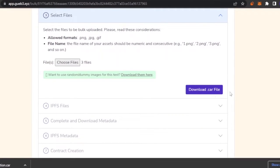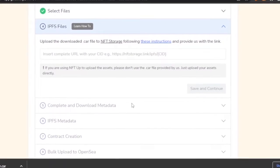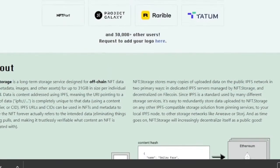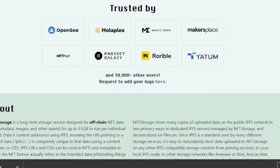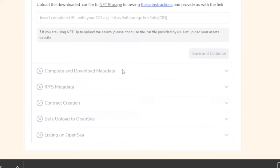I'm clicking on 'Choose Files,' selecting a couple of image files from my computer, and then clicking 'Download .car file.' Now what I need to do is upload this .car file to NFT Storage following the provided instructions, and then give NFT Bulk the resulting link. So I have to go to NFT Storage, add in these pictures — basically the .car collection it generated — onto that platform, get the link, and paste it back here. This will generate the IPFS files which will generate the NFT bulk on OpenSea. The workflow is: download metadata, then IPFS metadata, then contract creation, and then bulk upload to OpenSea — and you're listed in a couple of minutes.